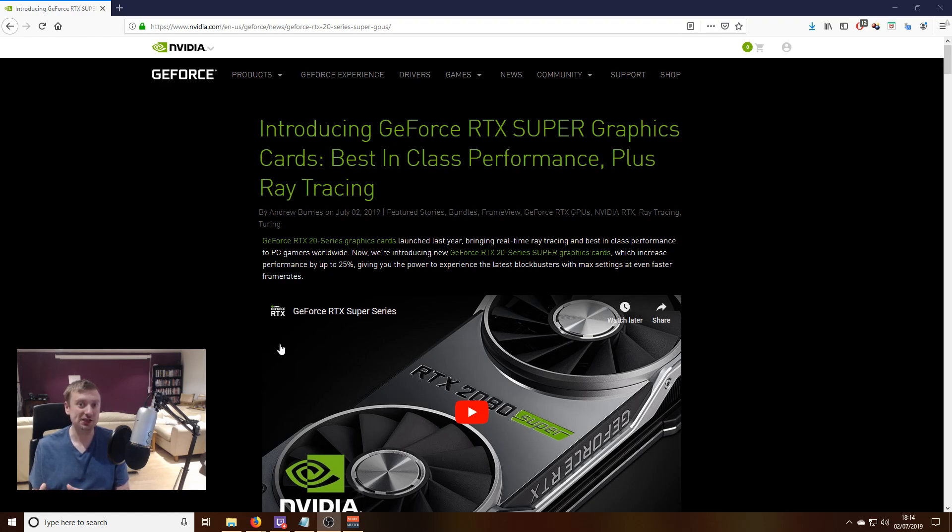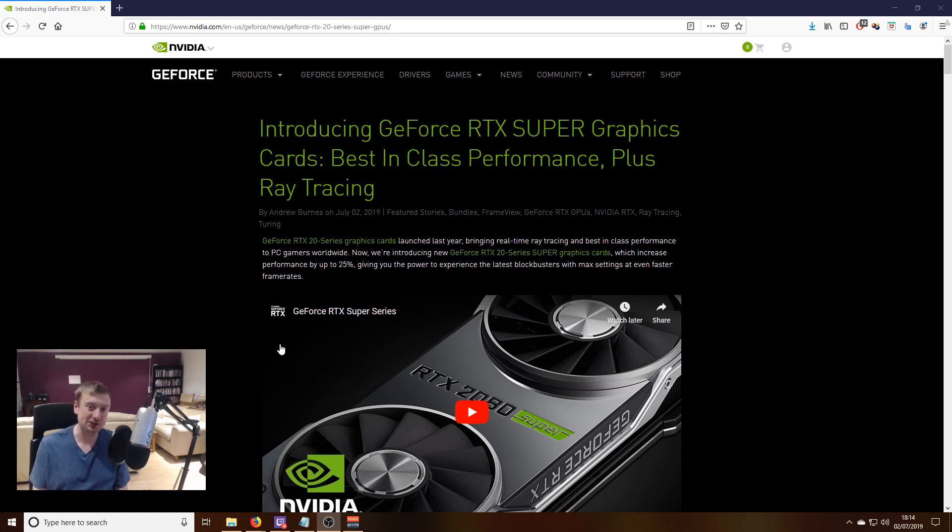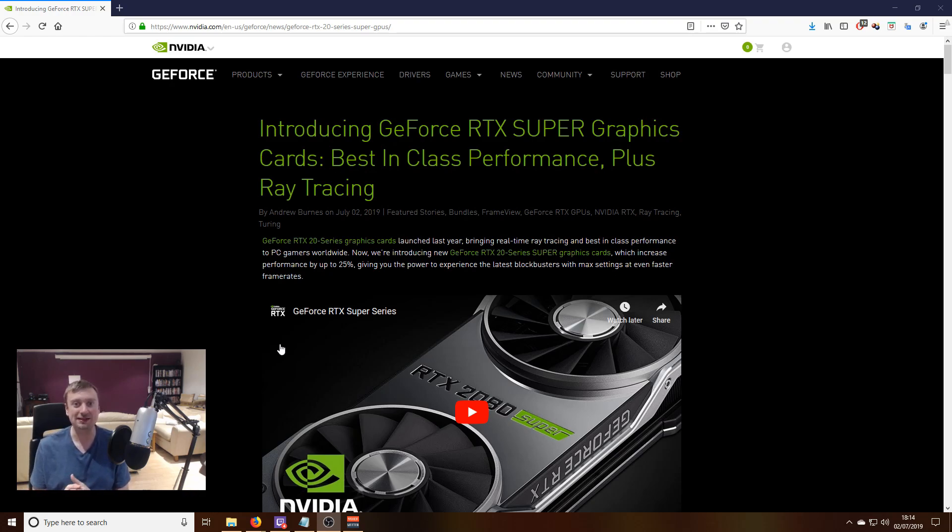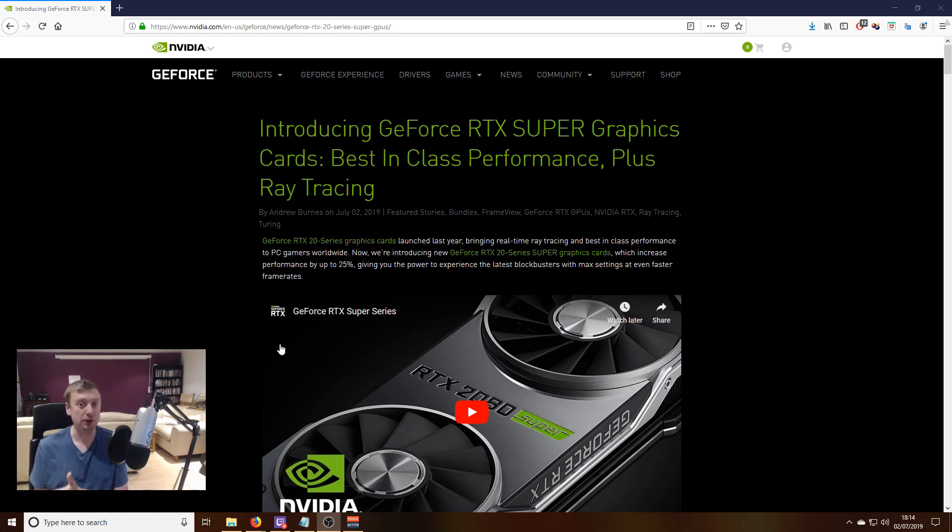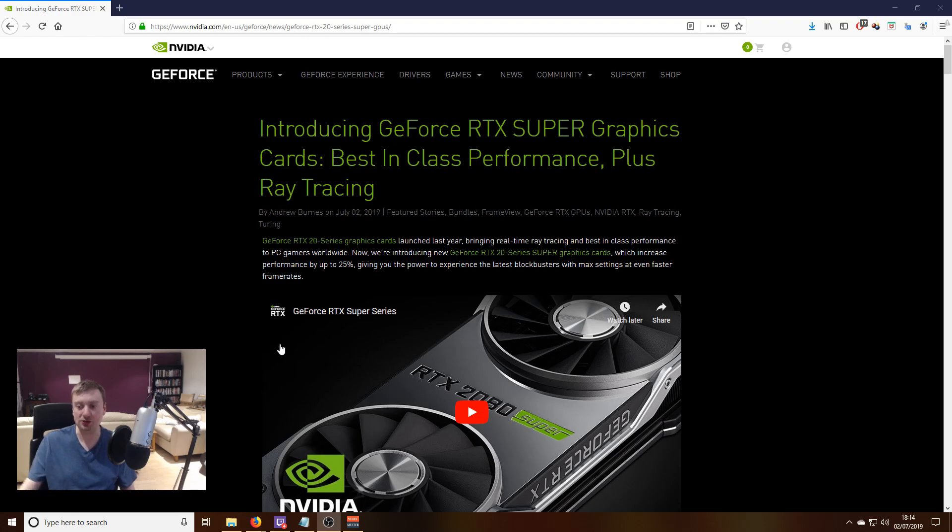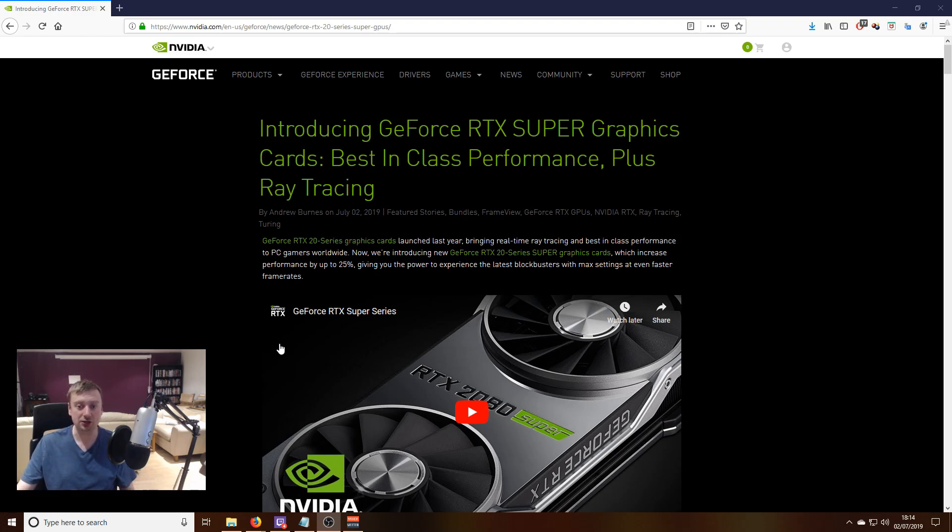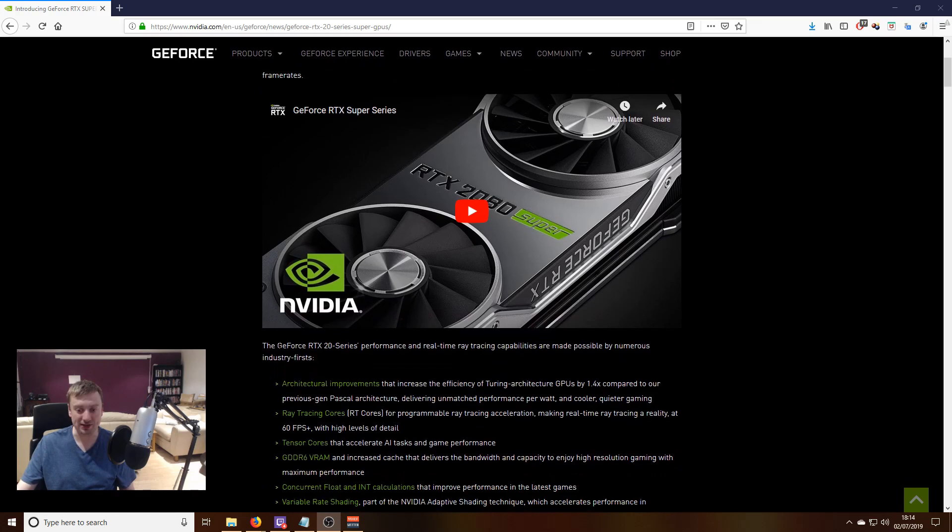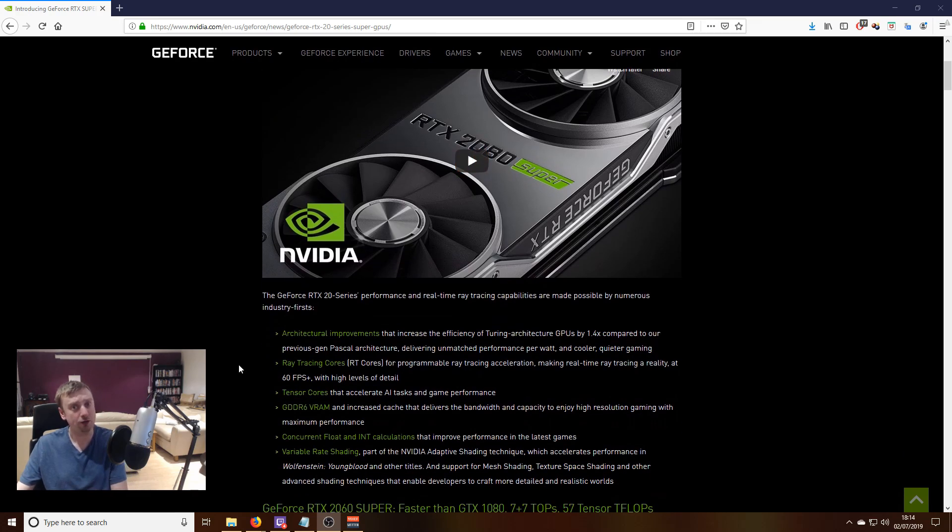The 2060 is now the 2060 Super, the 2070 is the 2070 Super, and the 2080 is the 2080 Super. These are supposed to replace the original versions of those cards. If you're in the market for one of these graphics cards, you might do well to hold off until these cards are released later this month.